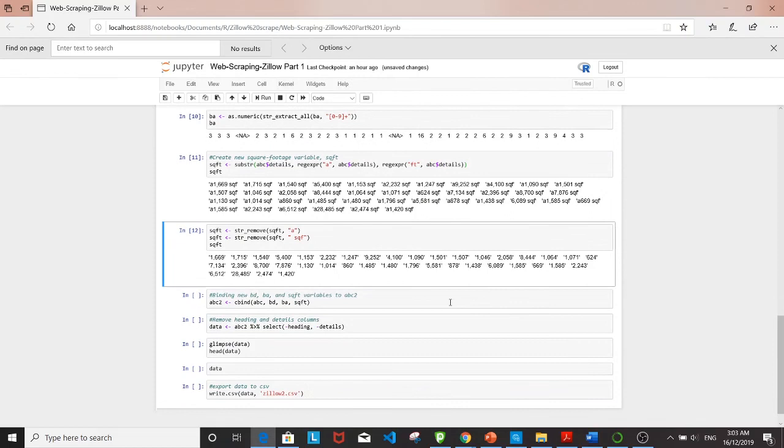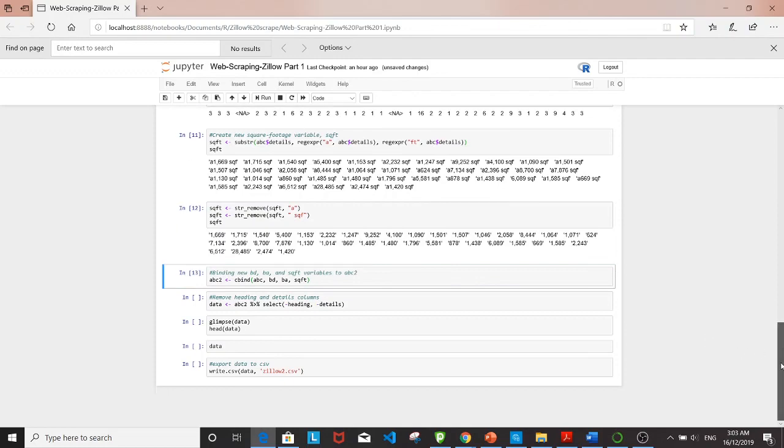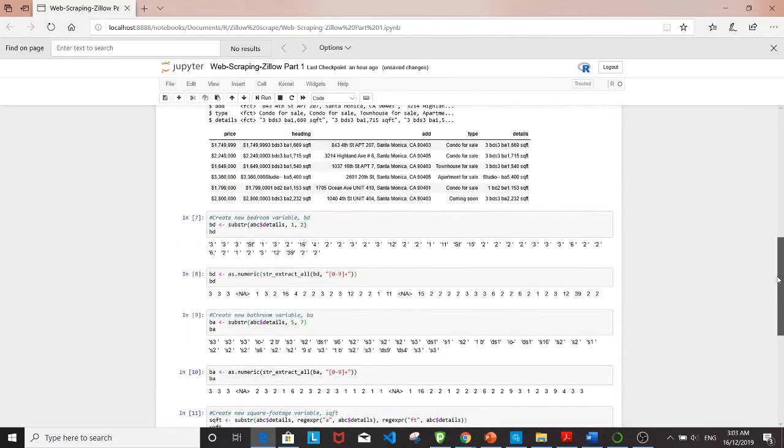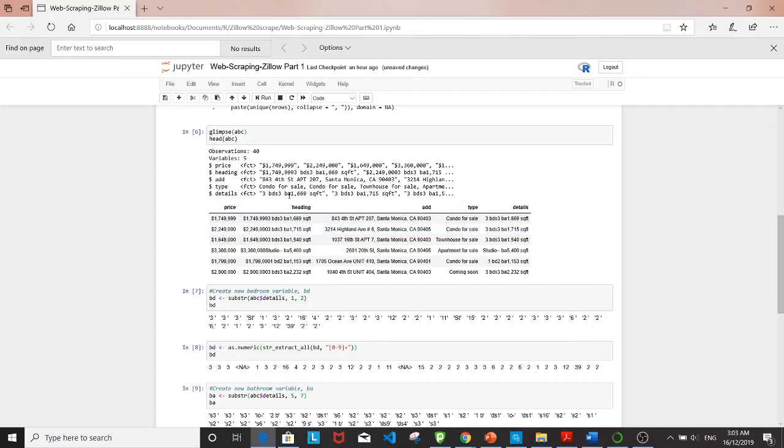Now we have the three new variables I've created. I want to bind them to the original data frame using cbind. The three new variables are essentially information from the details column, which is the same information in the heading column as well.